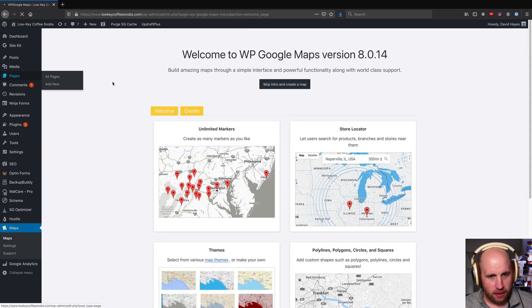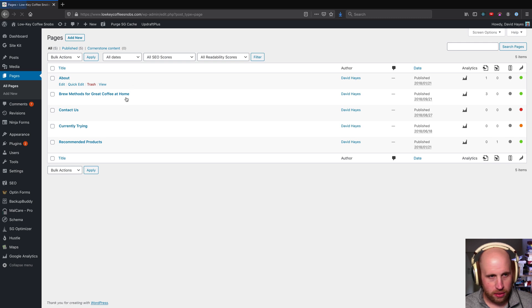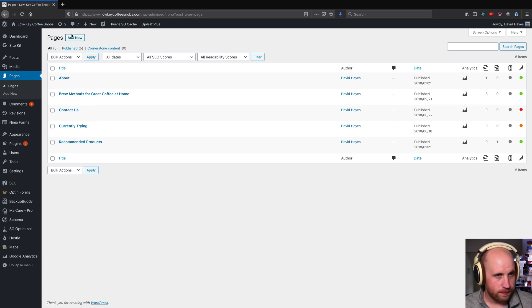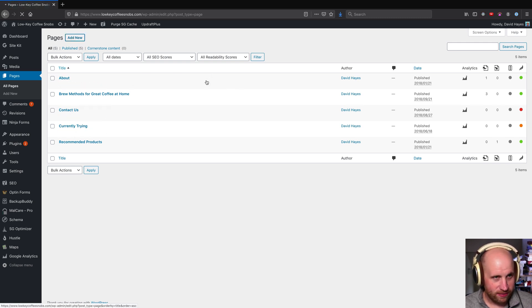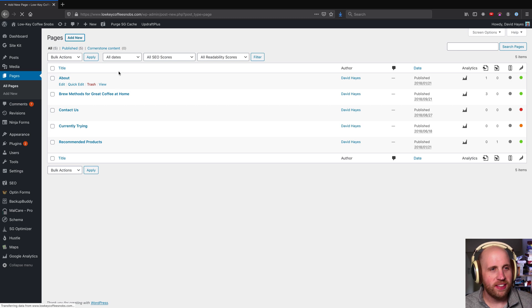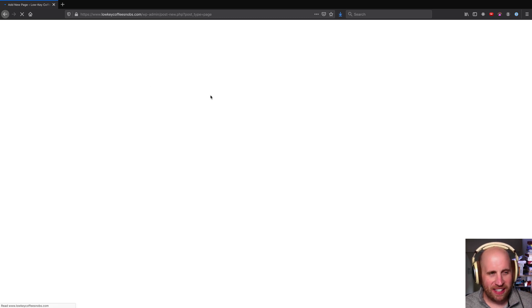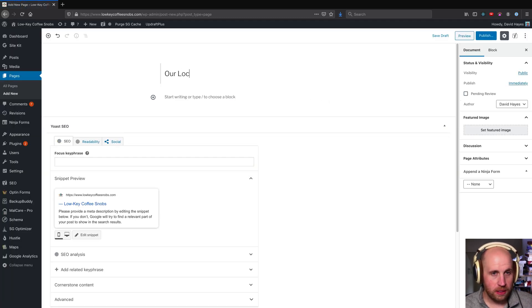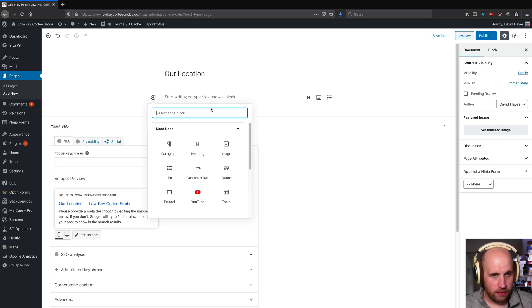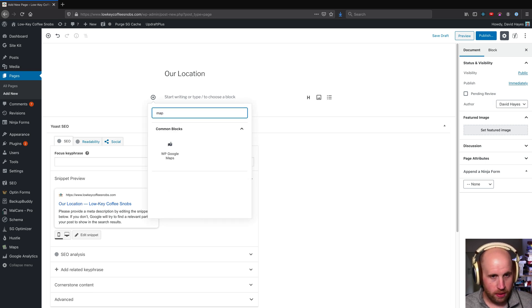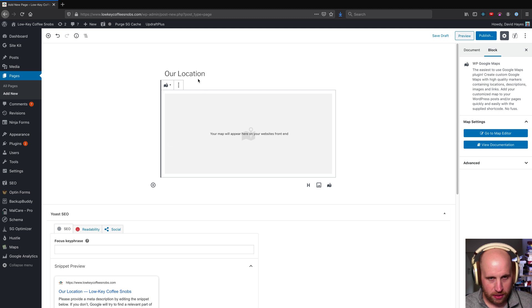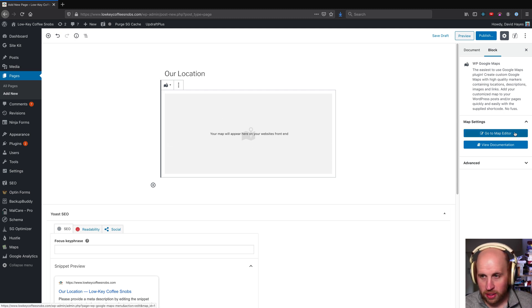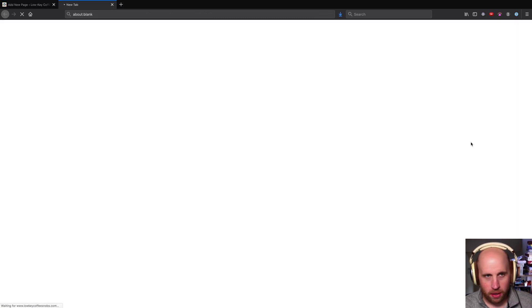Now if I come back to that location page, let's see what we can do. I never saved it turns out, so back to our location. We'll make it a new one and let's see what we can do. Map. WP Google Maps, perfect. That's what I wanted. Go to the map editor. All right, done.